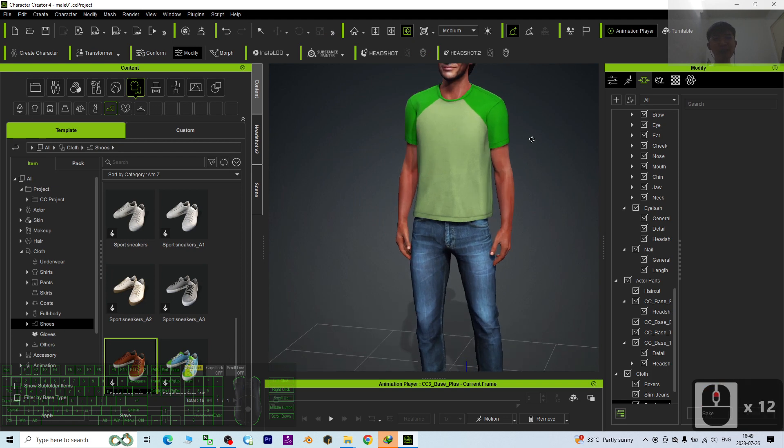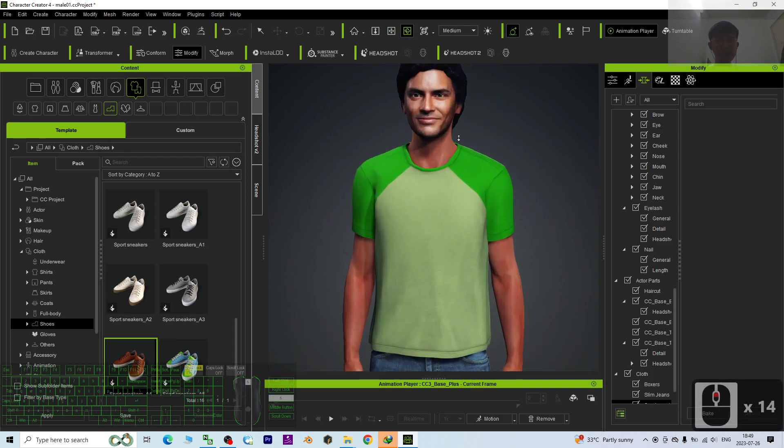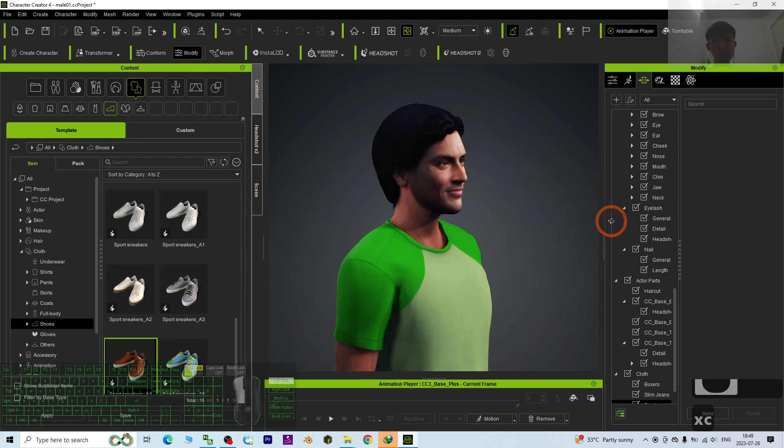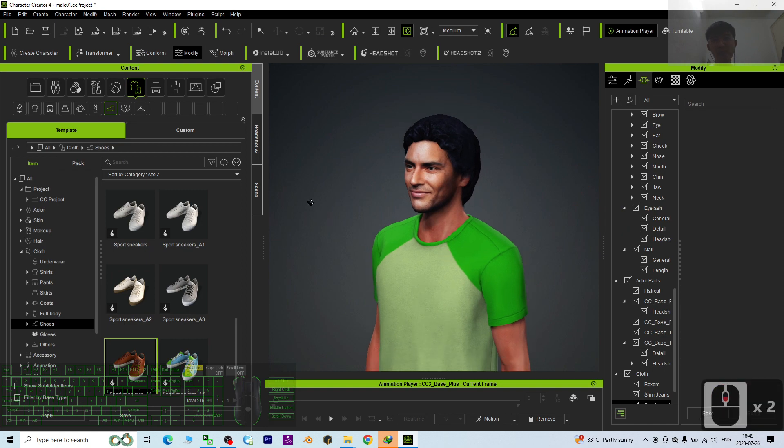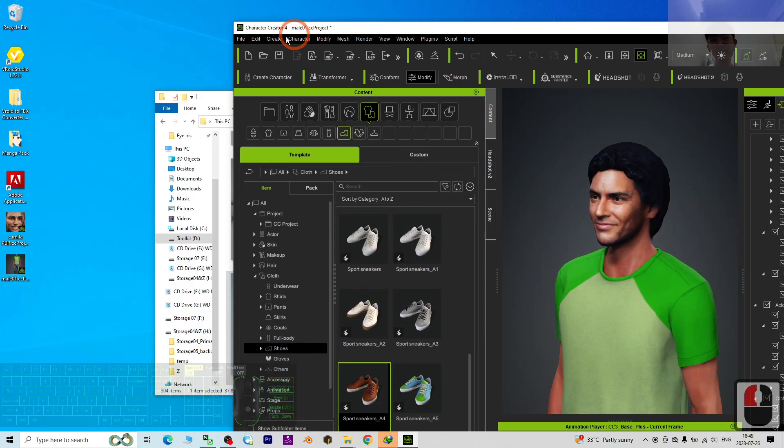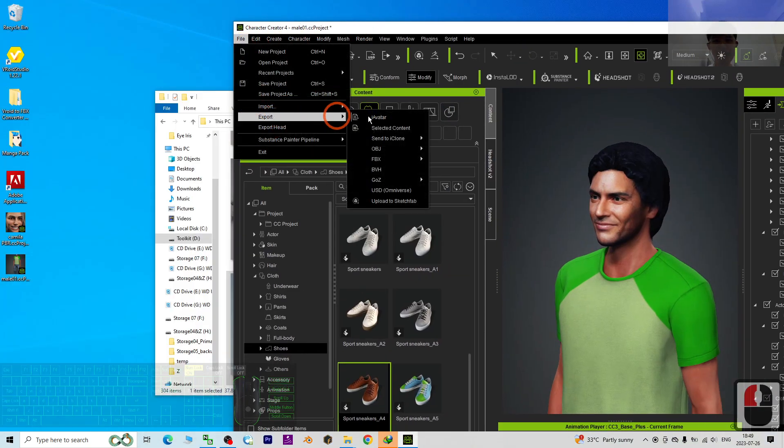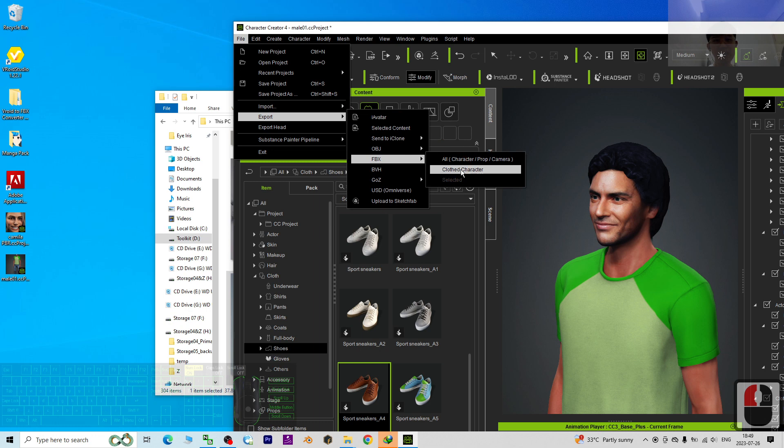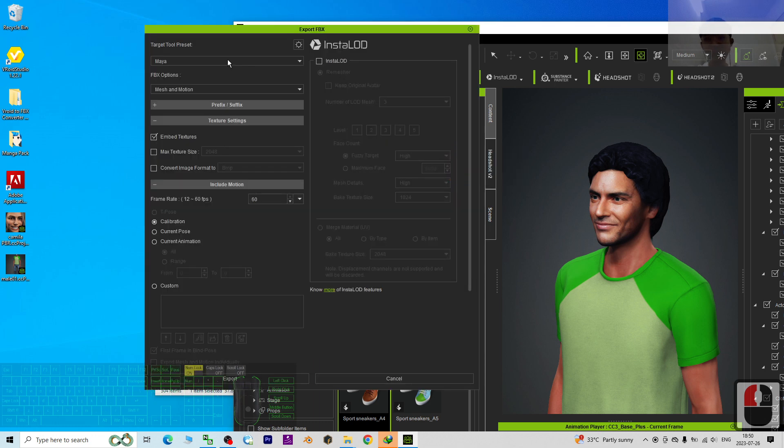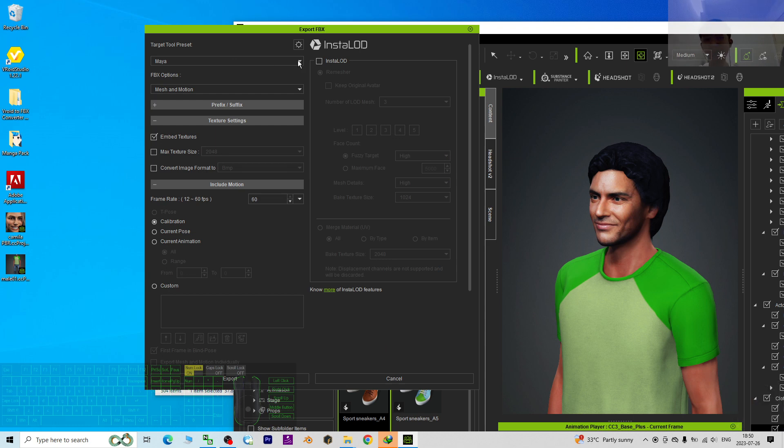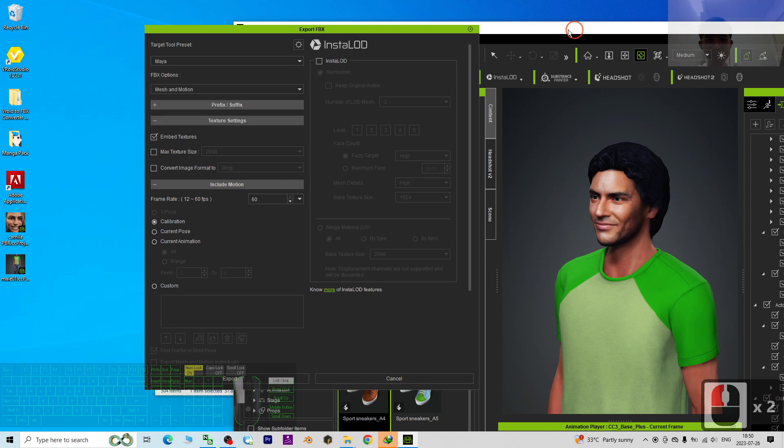Once done already, this avatar you can send it to iClone 8 3D animation software to perform any of the 3D animations, or you can export it as FBX file. You export it as FBX file so that you can use it for any other 3D software like the game engine like Maya, Blender, Unreal Engine, etc. Just export the FBX, everything will work, and then you can import to other software.